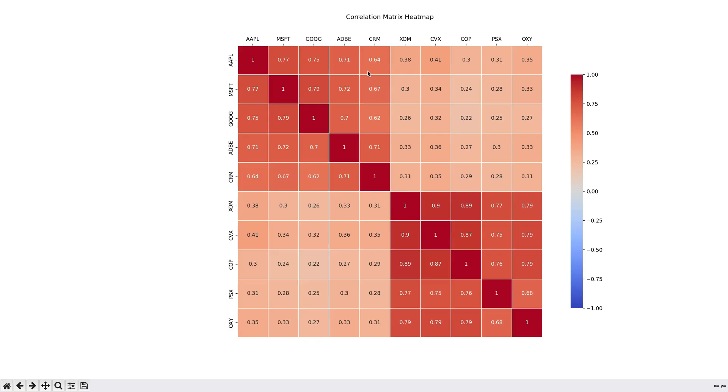This one I think is pretty neat, in that you can clearly see the two distinctive groups here. We have our tech and oil stocks. Each group is pretty highly correlated in their respective groups, but not with each other.